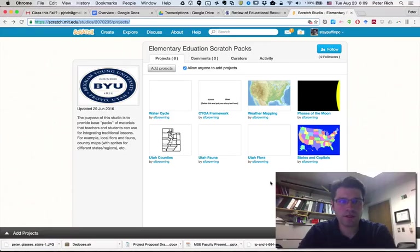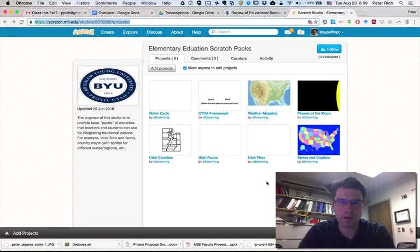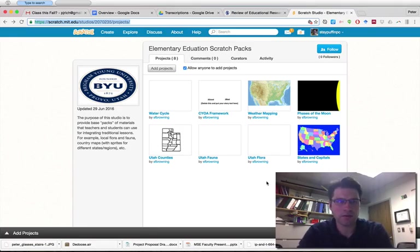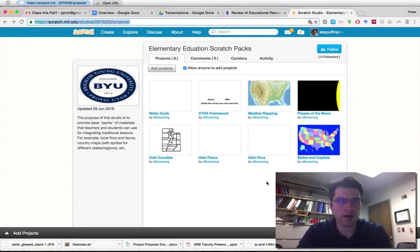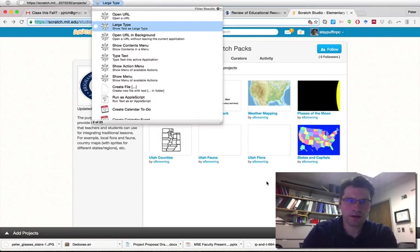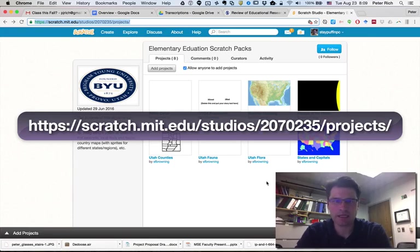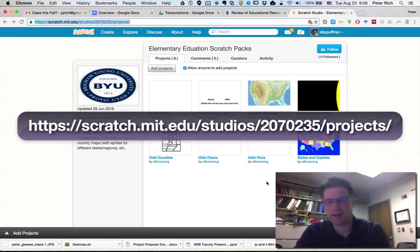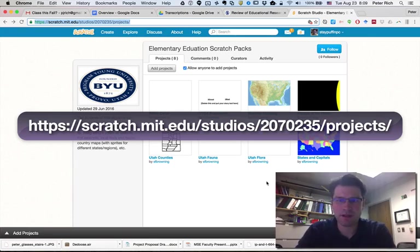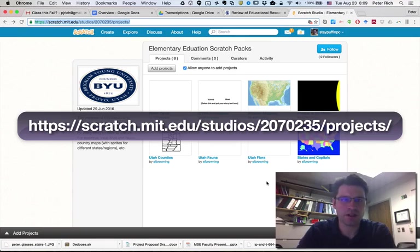The first thing you need to do is navigate to the studio where we have the elementary education scratch packs. The URL is scratch.mit.edu/studios/2070235/projects.